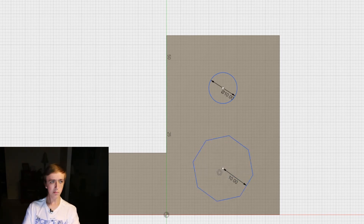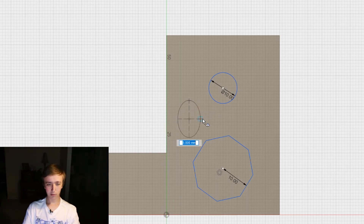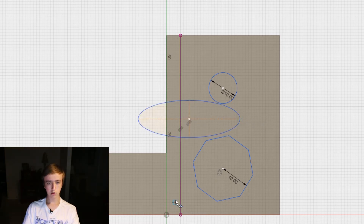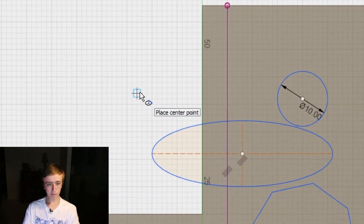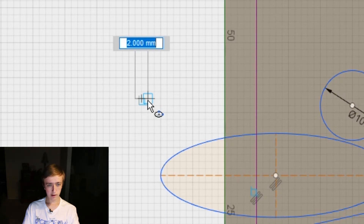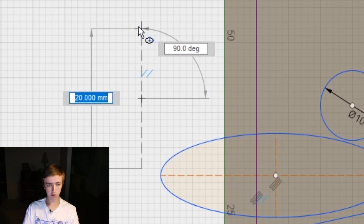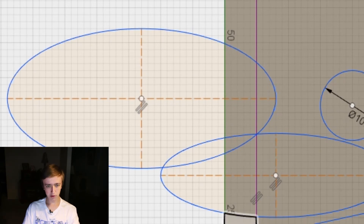There's also an option for ellipse, which is just like a circle except that it's not a circle - my geometry teacher would not approve of that explanation. You select one point first and then the other and that's how you create it. Most of this stuff is pretty easy to figure out - if you let it sit on a point it shows you what to do first. It says 'place center point', you click, then 'place first axis point', you click again, and then the last point.